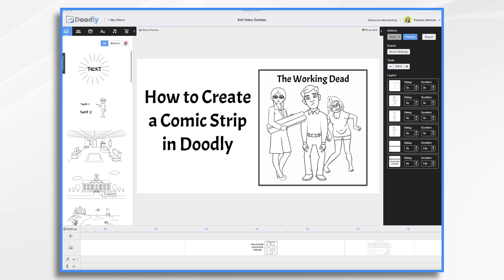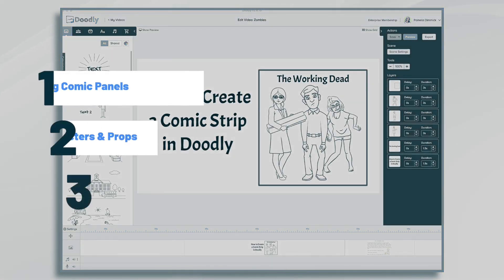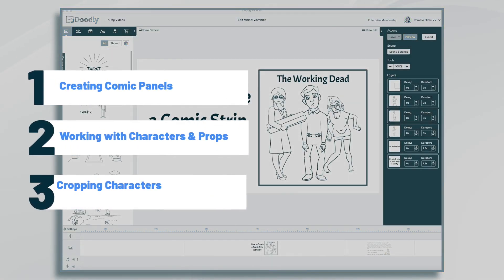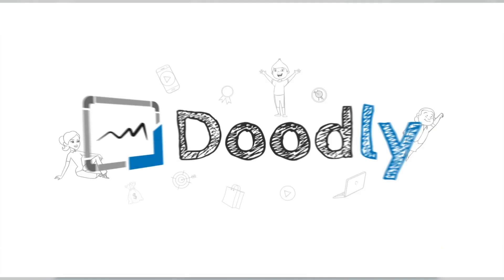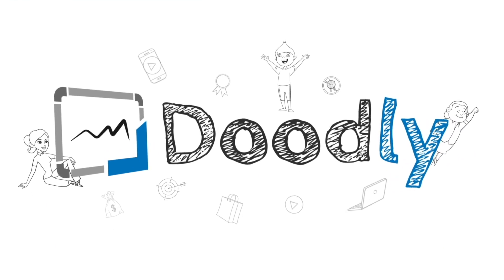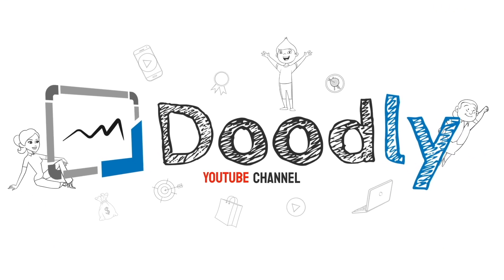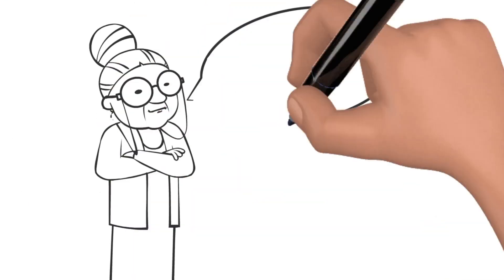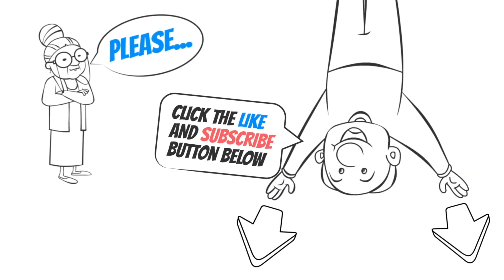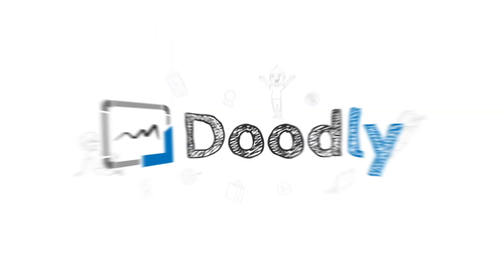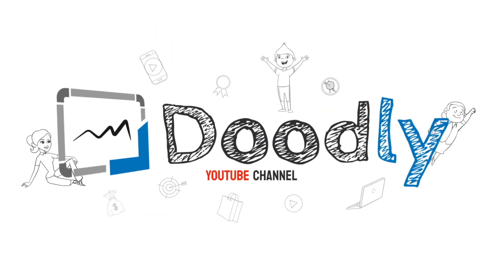Hi, it's Pamela. In this tutorial, we're going to create a comic strip in Doodly. Hey, and welcome to the official Doodly YouTube channel. If you enjoy our content, please click the like and subscribe button below. Now let's get straight to the video.